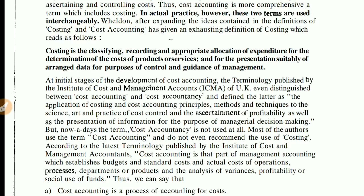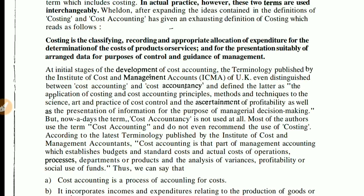The Institute of Management Accounting (ICMA) defined cost accounting as that part of management accounting which establishes budgets and standard costs and actual costs of operations, processes, departments, or products, and the analysis of variances, profitability, or social use of funds. They have given a detailed definition covering budgets, standard costs, actual costs, variance analysis, and profitability.